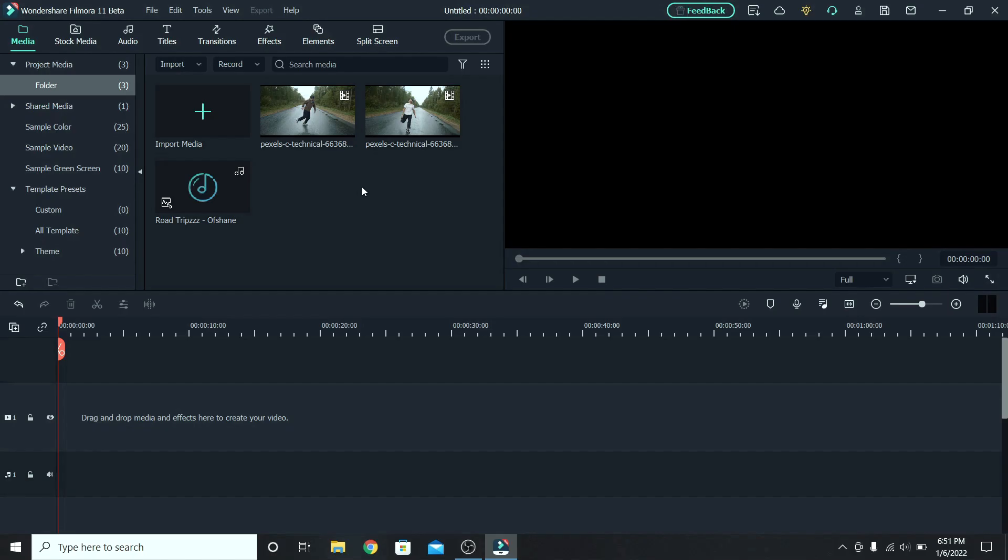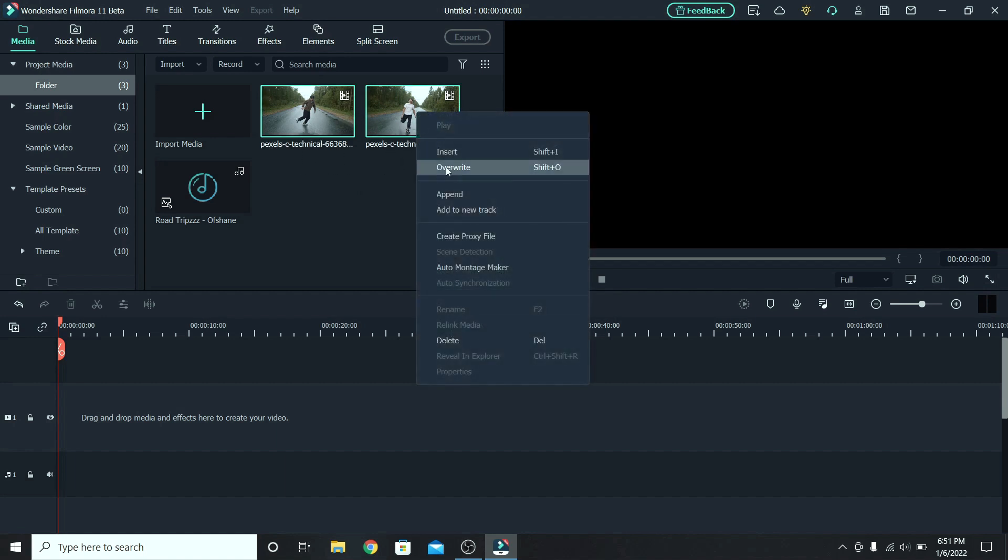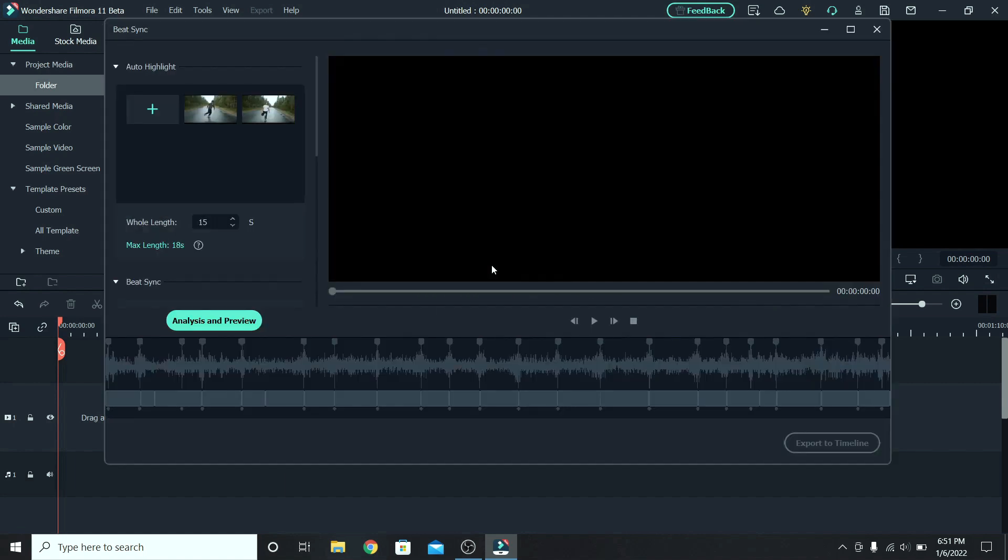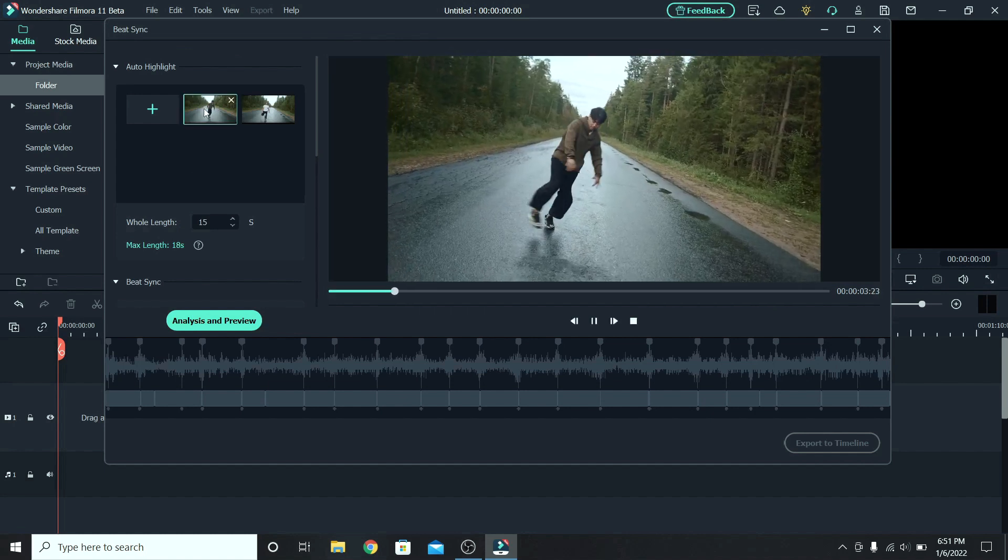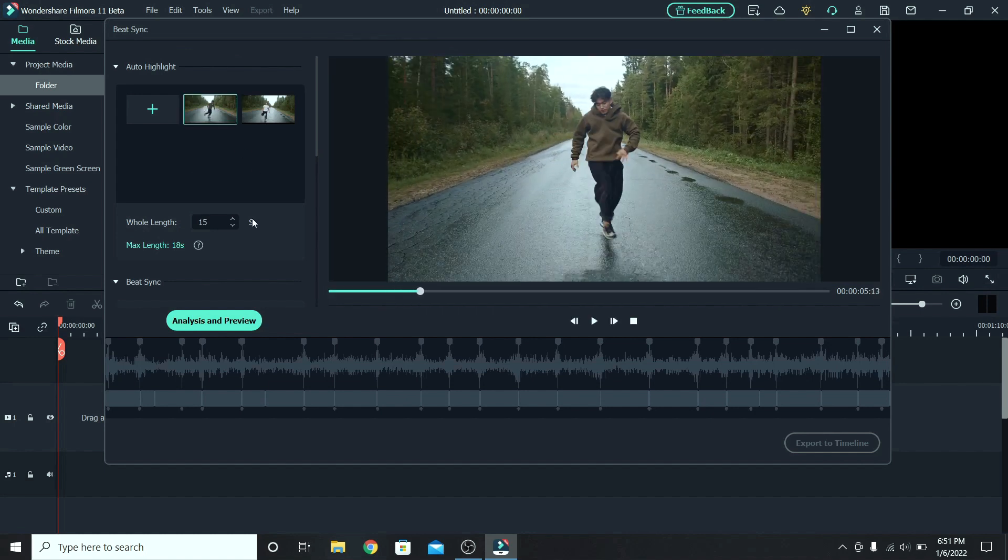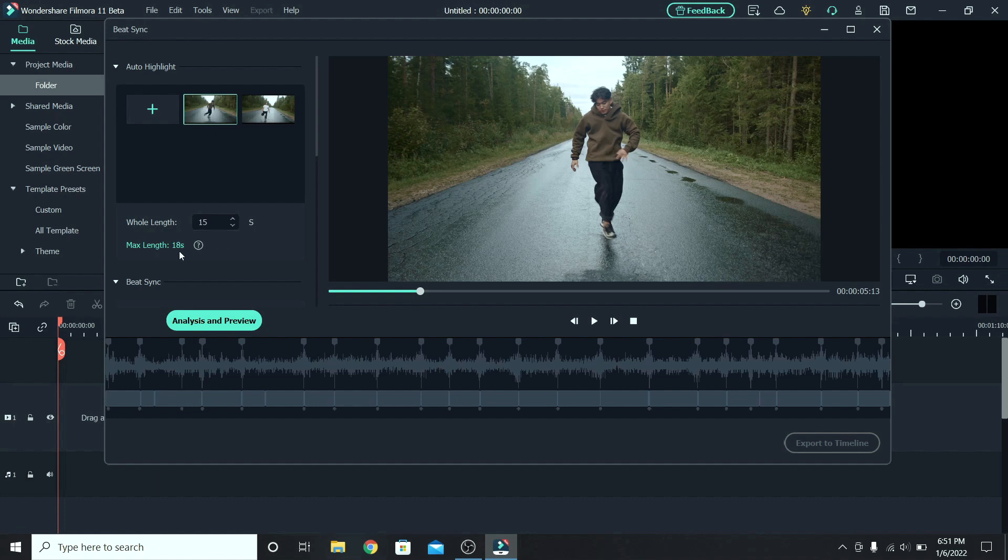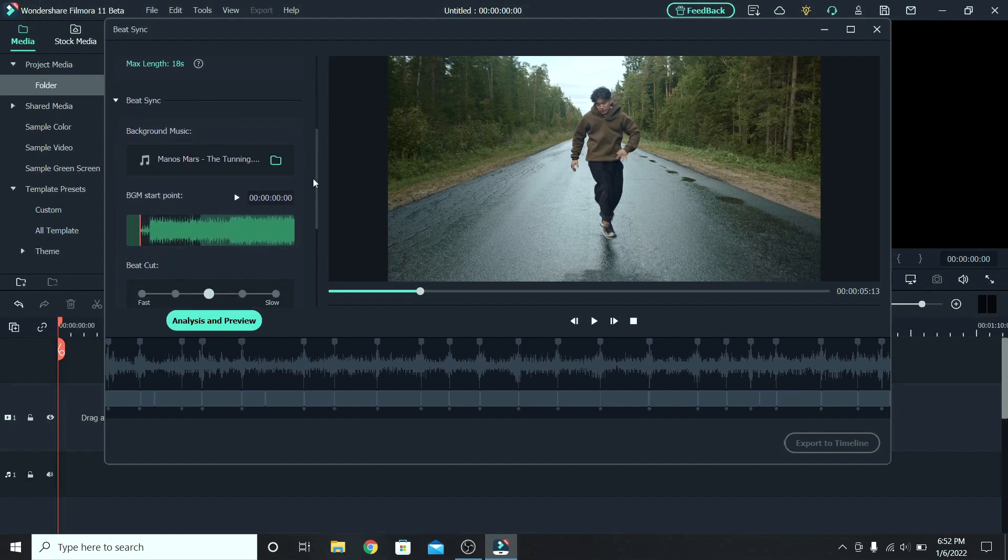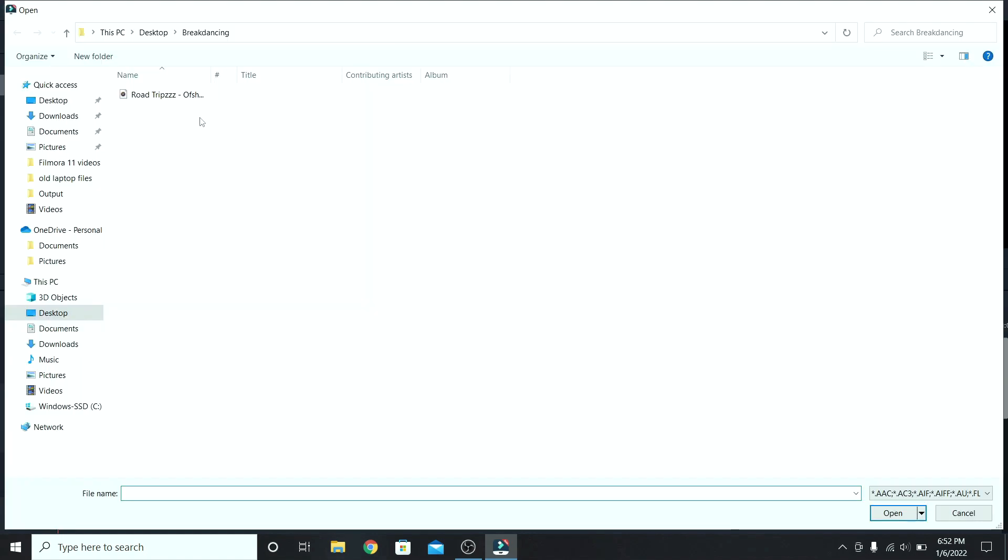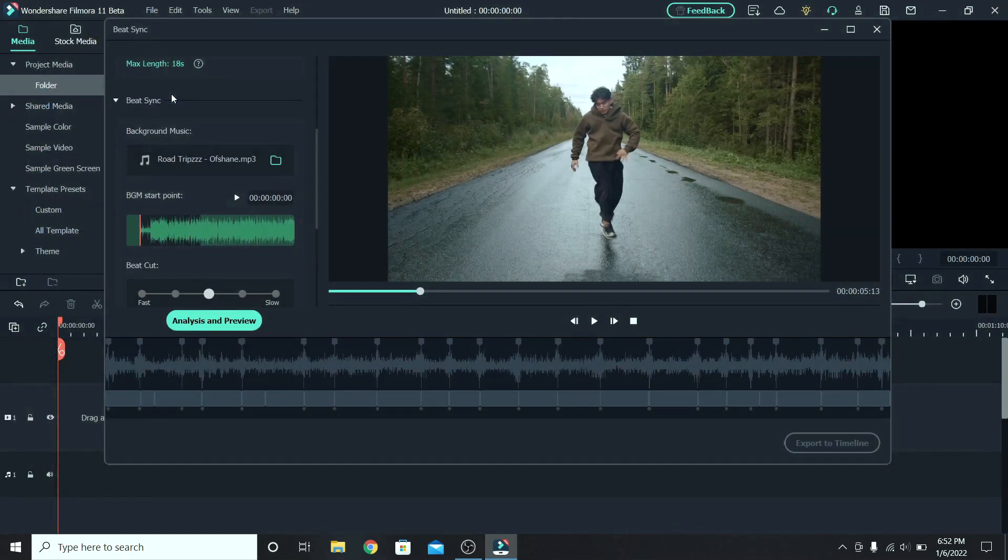The final thing we will try out is the auto montage maker. To use it, select the clips on your media. Right click and go to auto montage maker. Wait for it to open. And it's time to work on it. You can choose how long the montage will be. The maximum length for this one is 18 seconds, but I will leave it at 15. Let's scroll down. I'm gonna change the music, so click on folder and let's add this one.